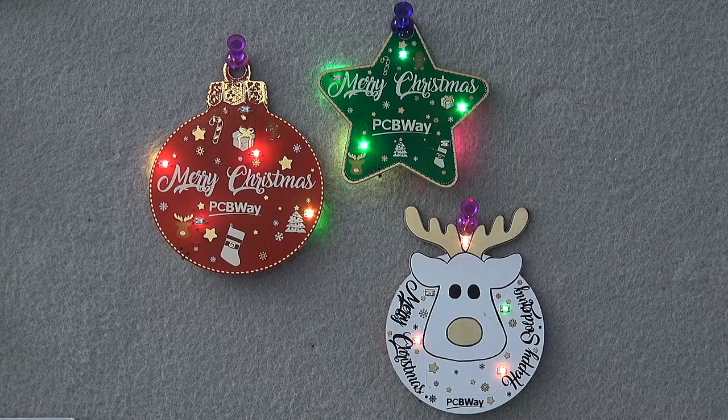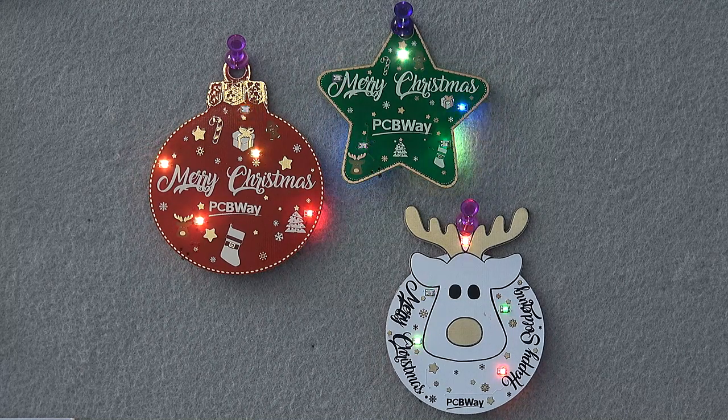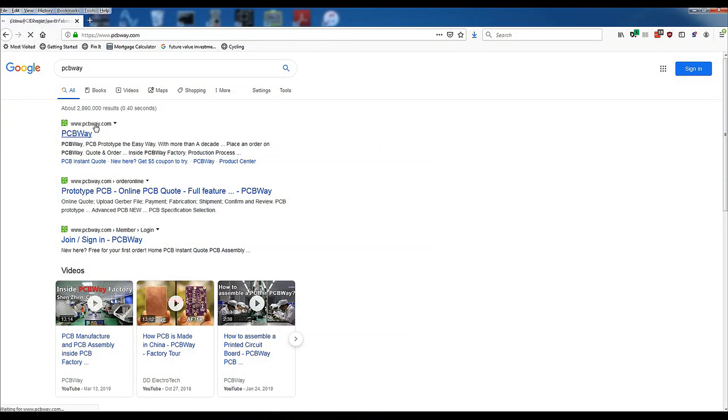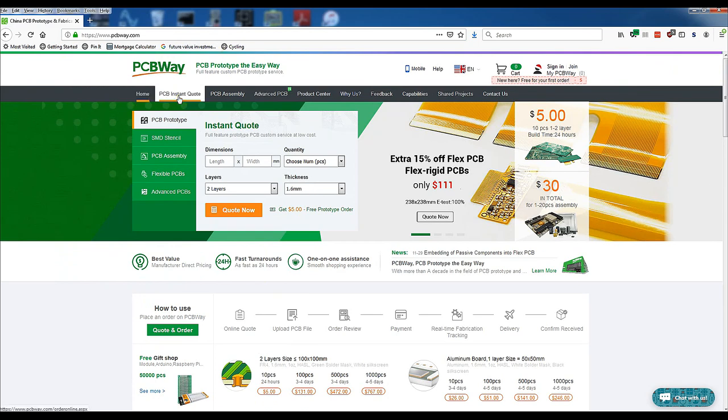Whether you need some fun PCBs for the holidays or something more serious, head over to the PCBWay website and click on the PCB instant quote.